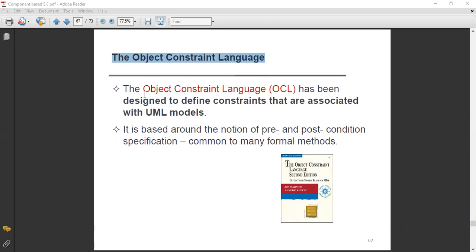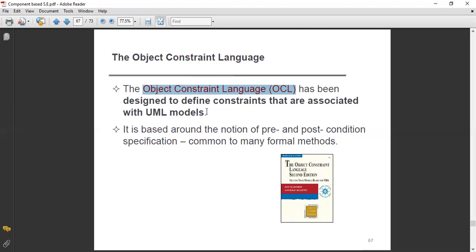The OCL, the Object Constraint Language, has been designed to define the constraints associated with UML models, especially component-based models. You will define different types of constraints associated with different UML and component-based models. It is based around the notion of pre- and post-condition specification, common to many formal methods.